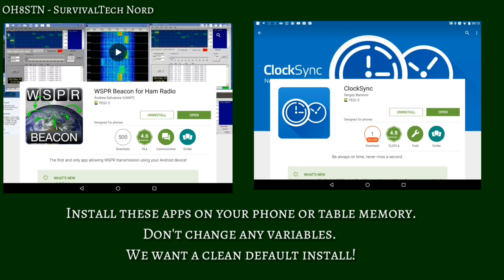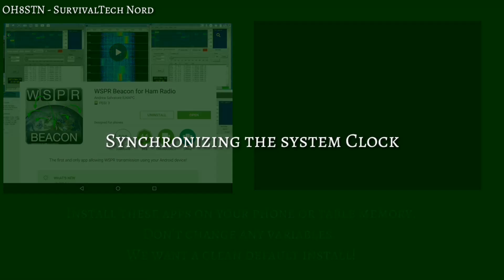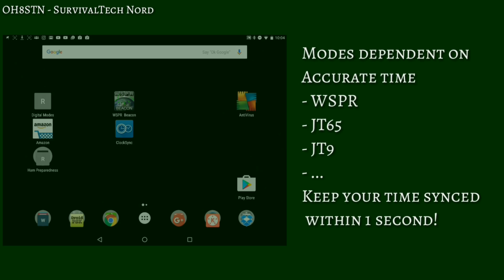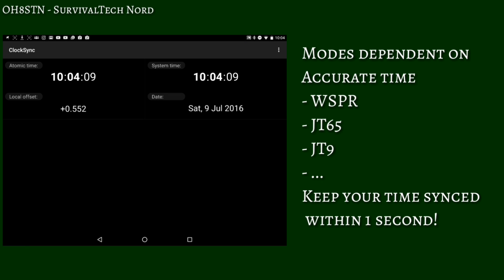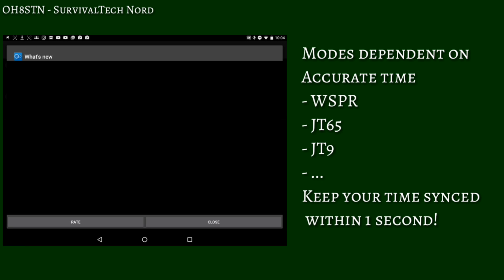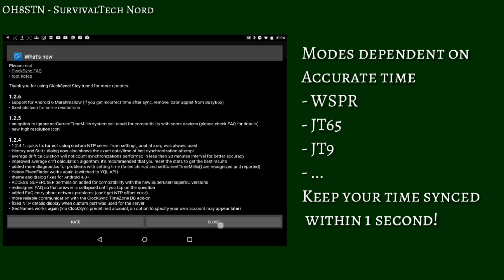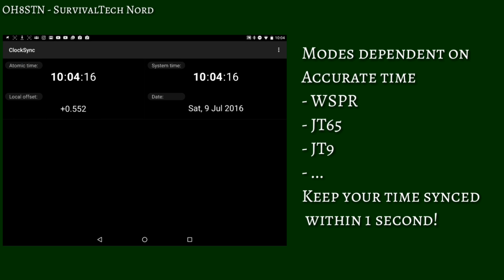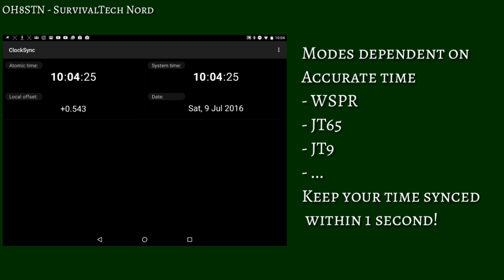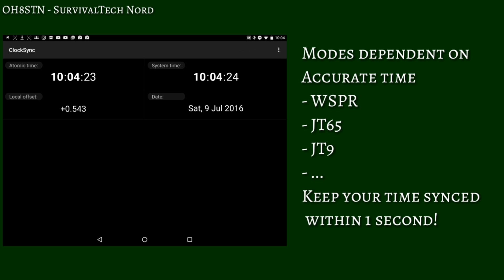Once you have both of those apps installed, go ahead and start Clock Sync. So many people still don't realize that modes like JT65 or Whisper are reliant on accurate synchronized clock time on the tablet or smartphone. If your time is within one second of accuracy from the atomic clock, you're good to go. On the other hand, if your clock is more than one second off, you should click update time to synchronize your time with the atomic clock.